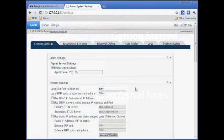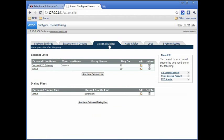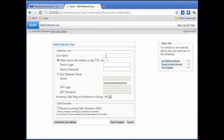From the main web interface, click the External Dialing link, then click the Add New External Line button. First, give the line a name. For simplicity, we recommend giving the line the same name as the phone number it is configured for.